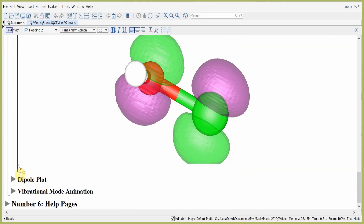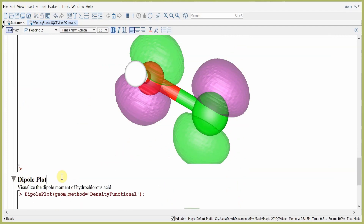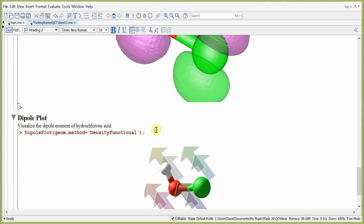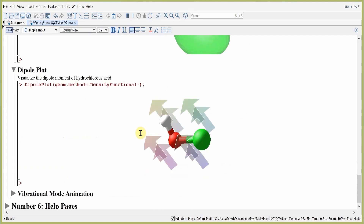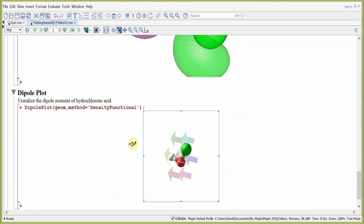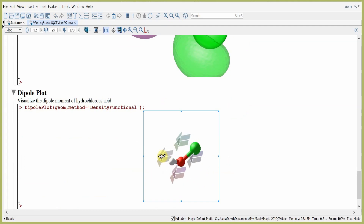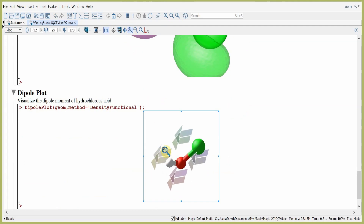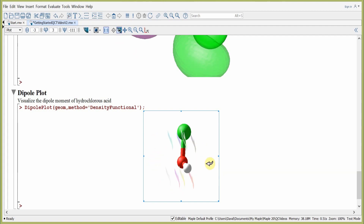Our next plot is the dipole moment plot. The dipole moment plot of hydrochlorous acid is generated by passing the geometry and giving the keyword method equals DensityFunctional to specify which method to use. Upon hitting return, we obtain the dipole moment plot of hydrochlorous acid. You can see the direction given by the arrows in the plot. We can click the plus sign to zoom in, and click rotate to rotate the dipole moment plot.